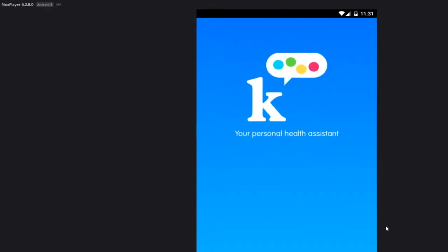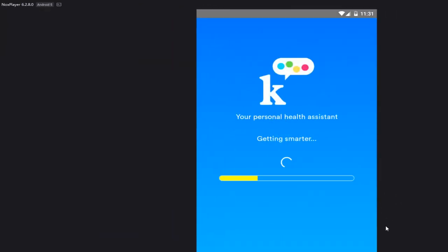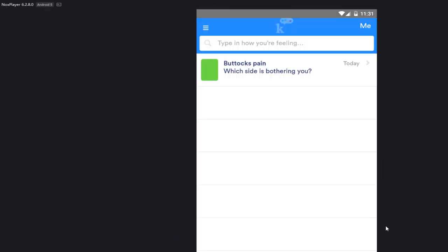Alright guys, so this is the app called KHealth. Now I earlier today did a little funny diagnostic, but we're gonna go through the whole thing. I said my ass hurts for no reason.